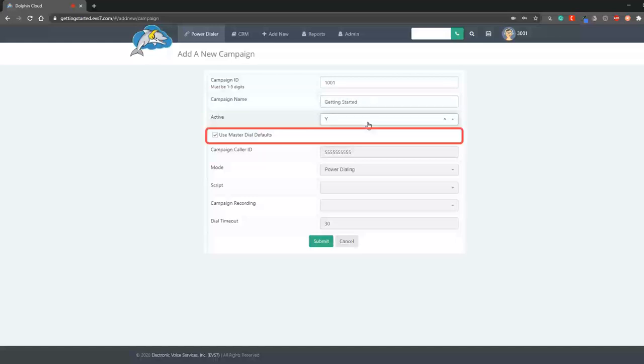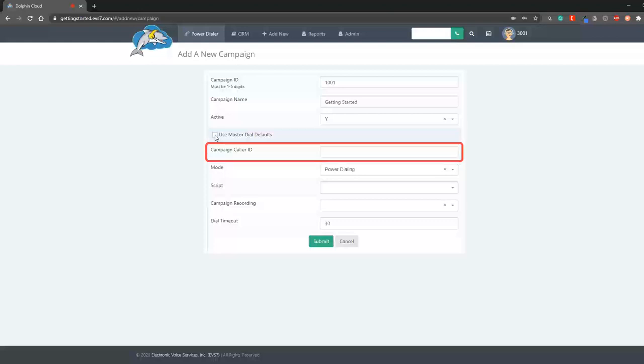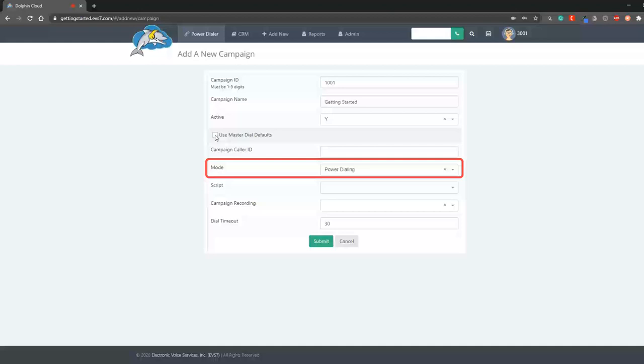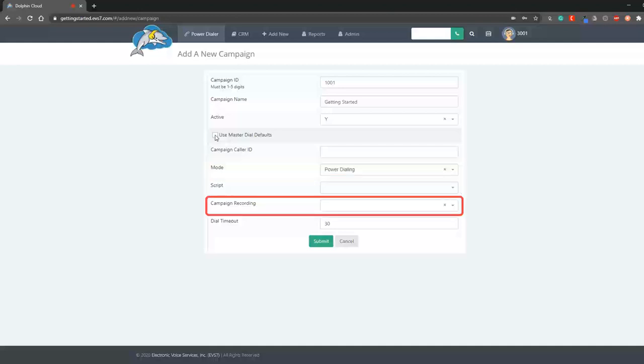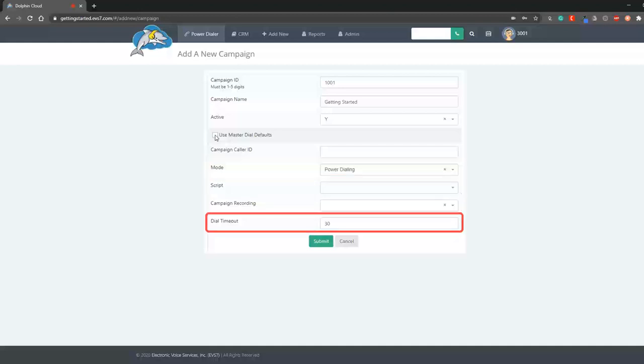Now you have the options to keep these master dial settings as default or to customize. If I uncheck this box, I can adjust the caller ID, mode of dialing, script, recording options, or dial timeout. The dial timeout determines how long a call will ring in seconds before moving on.